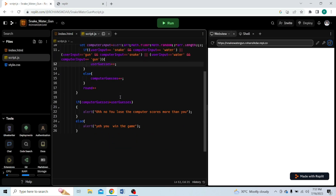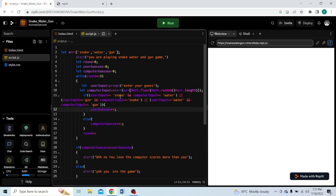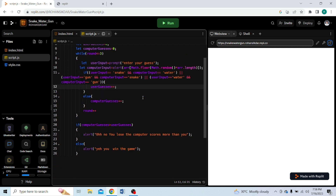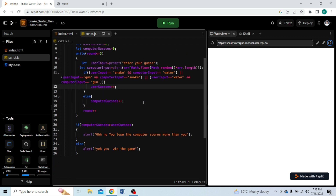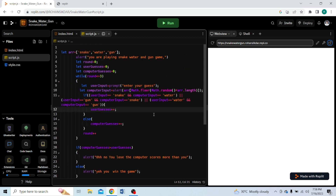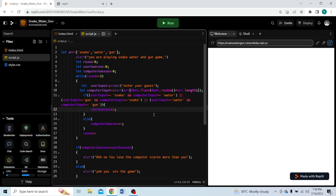So this is the entire code. I will share this code link in the description below — you can download the code from there. If you like the video, please like, share, and subscribe, and stay updated for more videos. Thank you, bye.